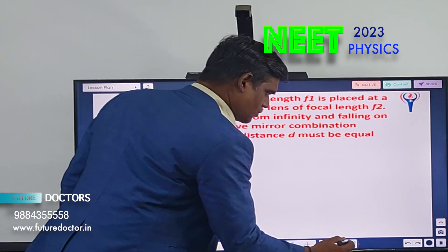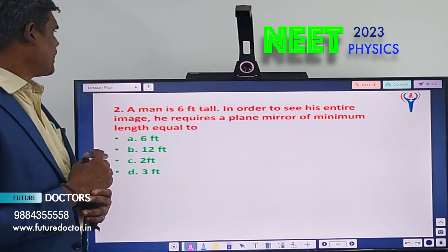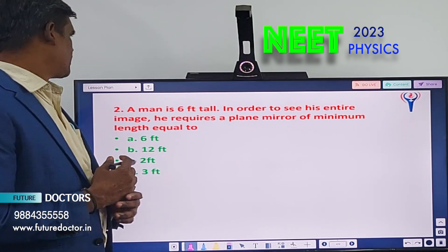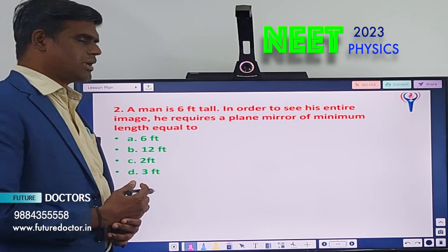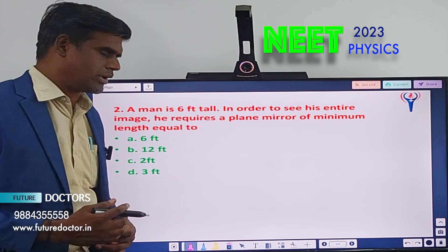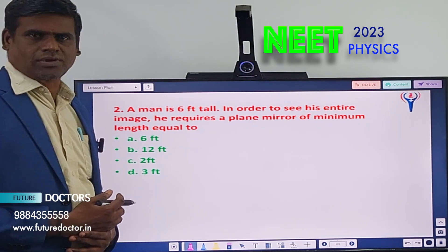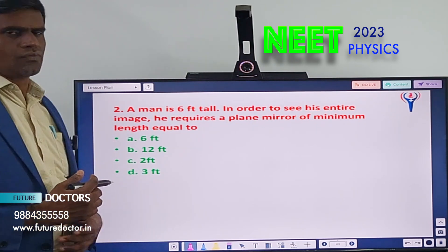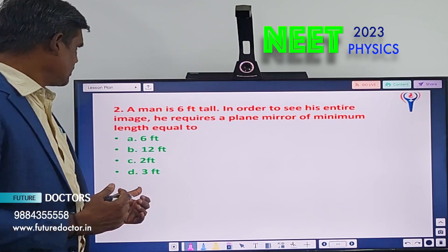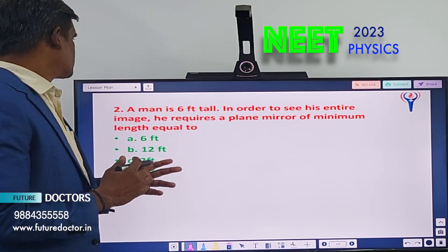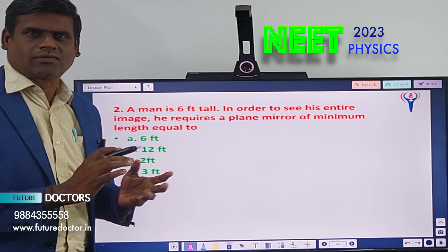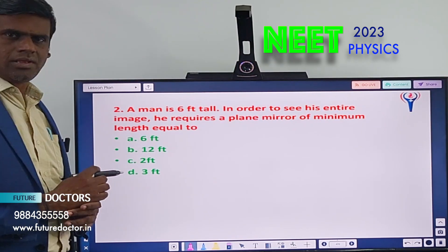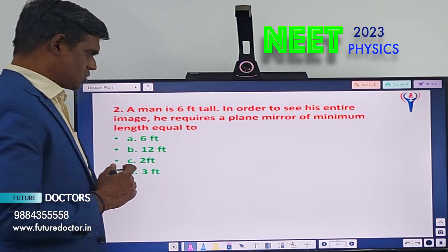Question number 2: A man is 6 feet tall. In order to see his entire image, he requires a plane mirror of minimum length equal to — A) 6 feet, B) 12 feet, C) 2 feet, D) 3 feet. You should know the formula to find the minimum length of the mirror. If you know the formula, you are able to find the solution.